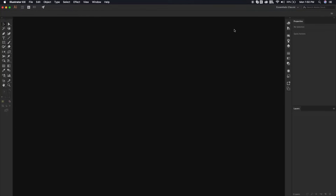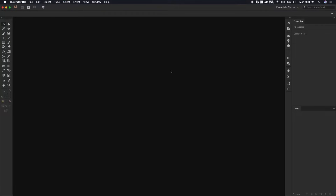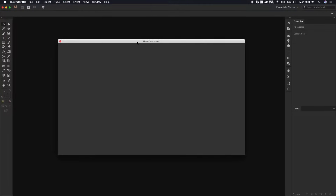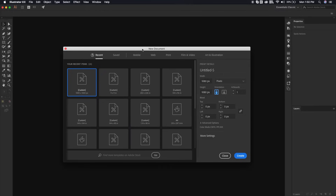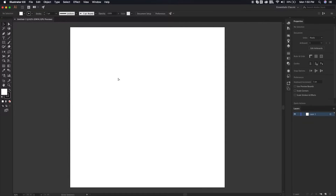I have got my Illustrator opened up right over here and I am right now in the Essentials Classic workspace. All you need to do is go to File, New and create a new document. You can select any size you want — I'm going to choose 1080 by 1080 pixels. So let's hit the Create button.